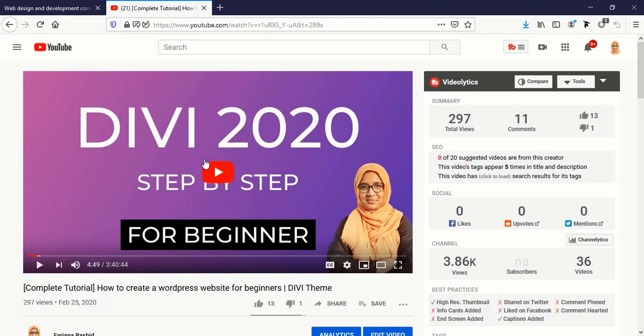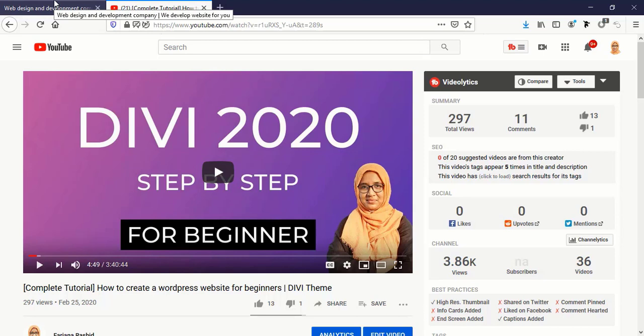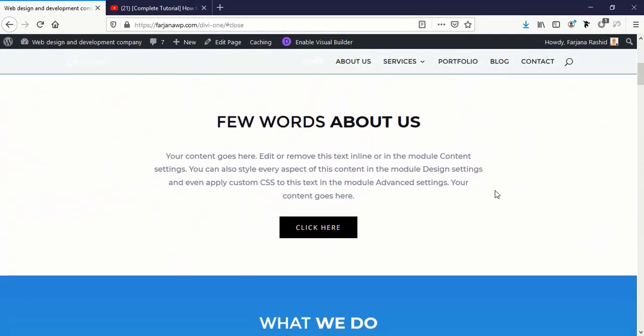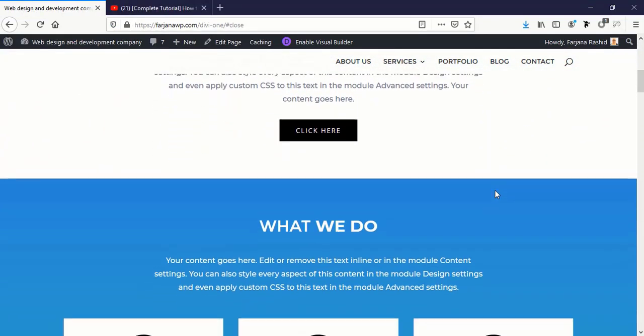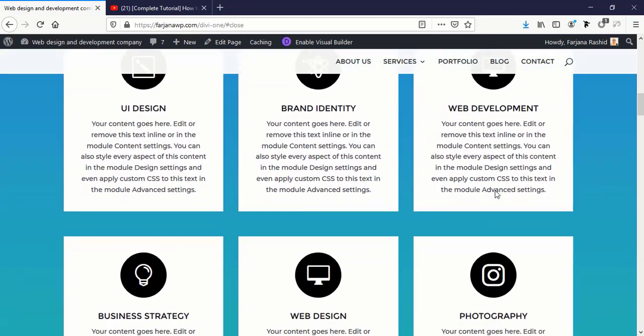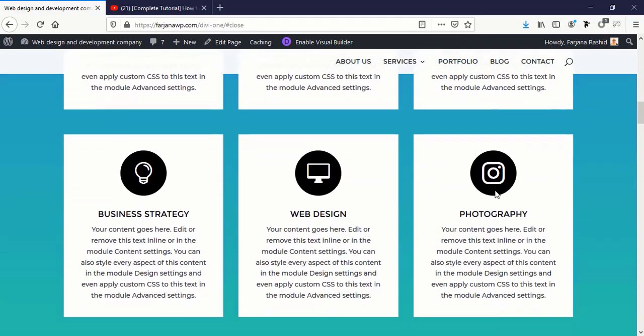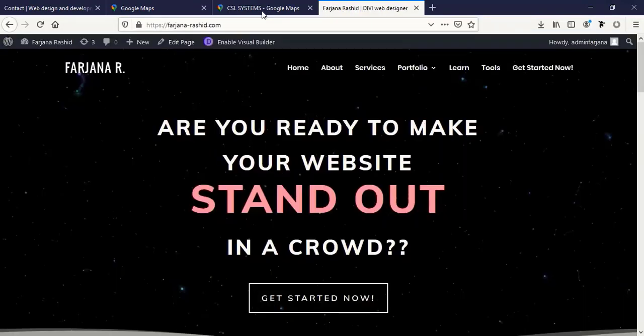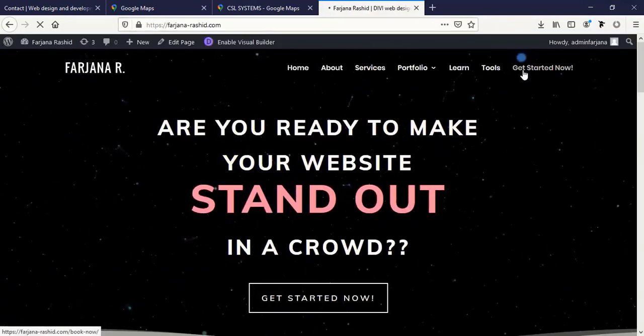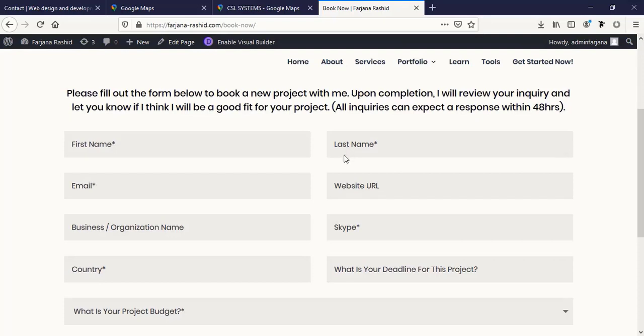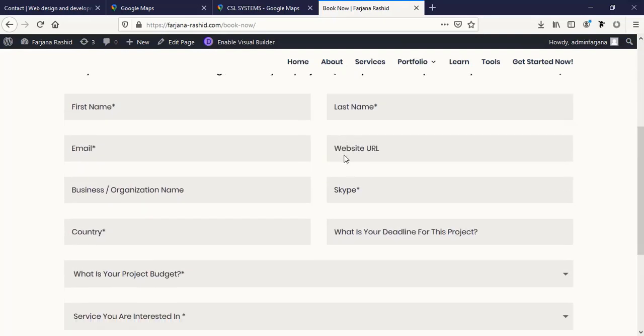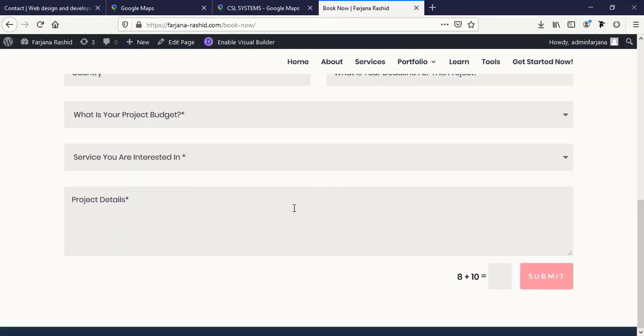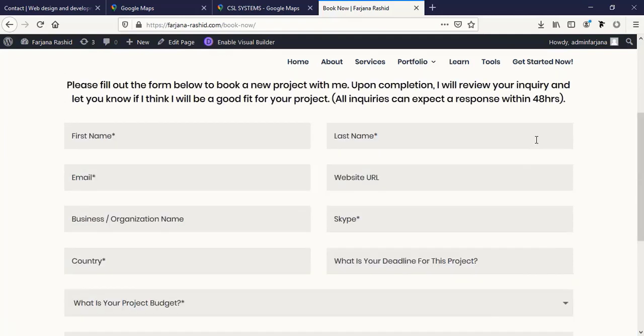I will also leave this tutorial link in my description below so you can follow this tutorial step by step and also you can make an exact similar website using Divi builder. If you need more professional help from me, then go to farjanasheet.com and get started now. Here is the form below, just fill this form with your details, information, and your project details, and submit it. I will reply you in the next 24 hours. I will also leave this page link in description below. Thanks for watching and welcome to my next tutorial.